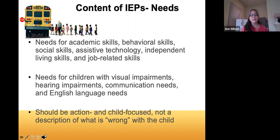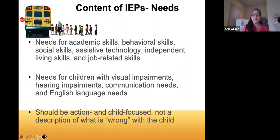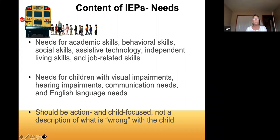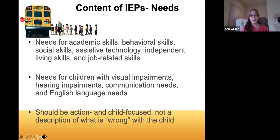These needs should be action-focused and child-focused. We're trying to build on strength, not talking about what's wrong with the child. A need isn't something wrong — it's what supports does that child need to be able to access the curriculum and make progress.